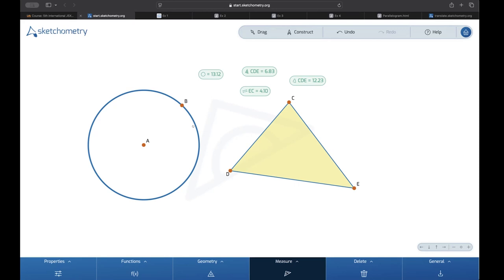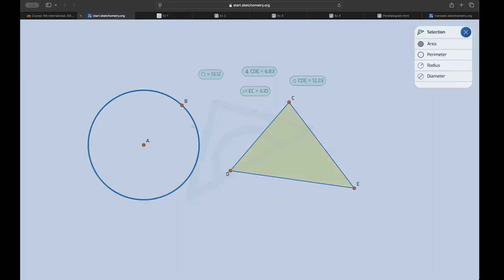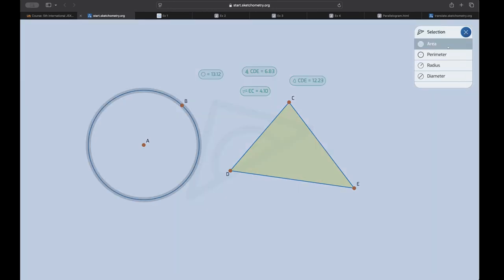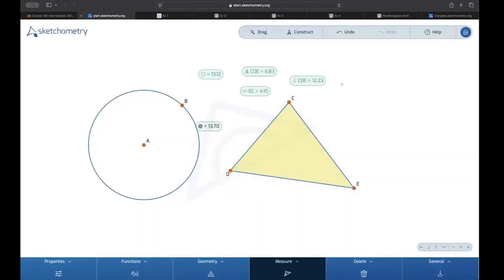Even for circles, you can measure some more things. You can select what you want. So for example, the area. And I get the area. There is also another feature.